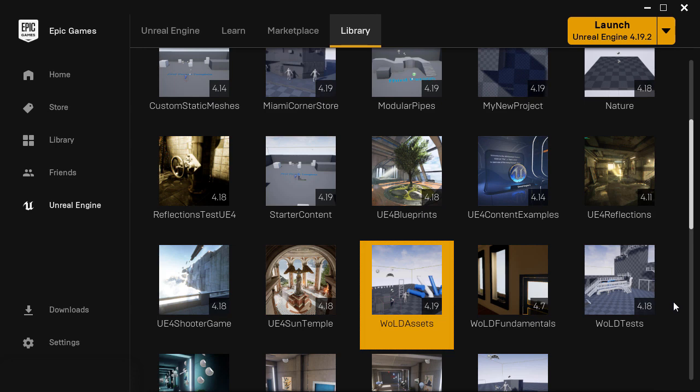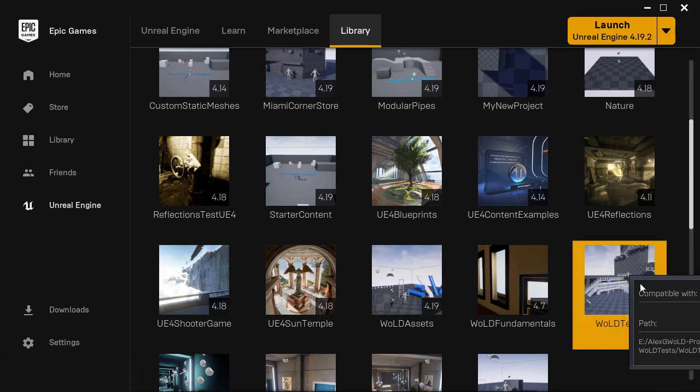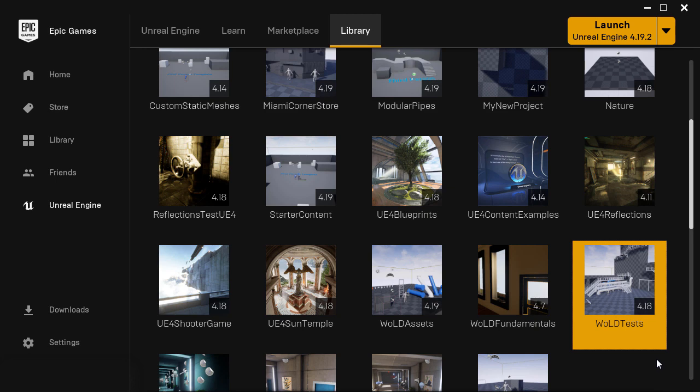The second way to convert a project is to do it through Unreal Project Browser menu. So I want to convert this WLD tests to 4.19. Click on this icon to launch Unreal Engine 4 version you want to convert to.